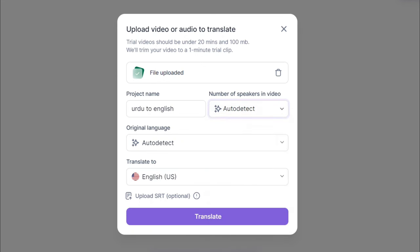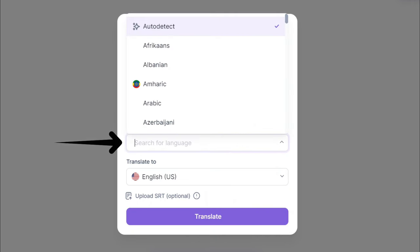This tool will auto-detect how many people are speaking in the video. These options are automatically generated. These settings will be used to process your video.